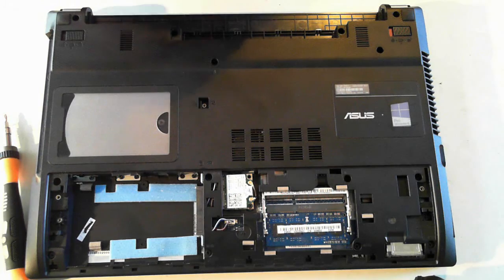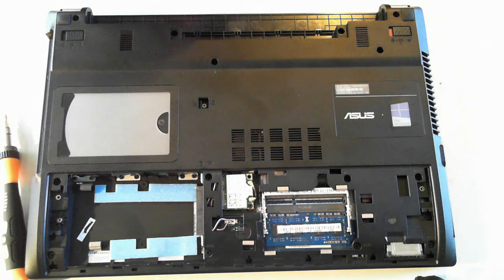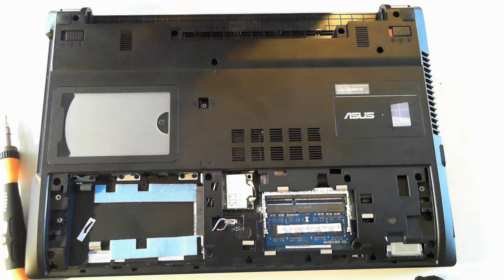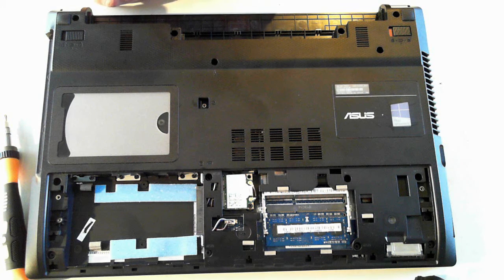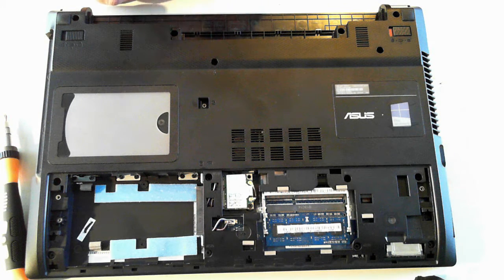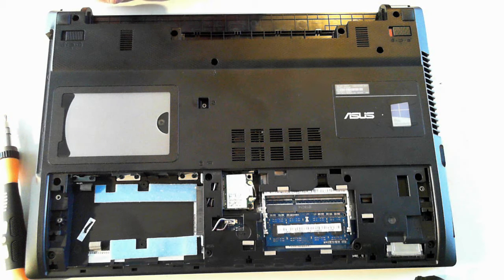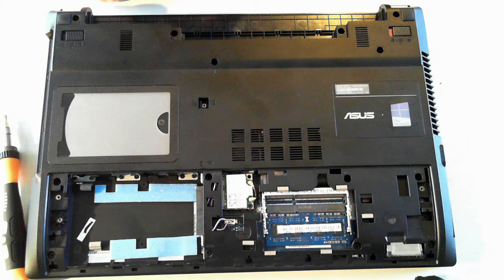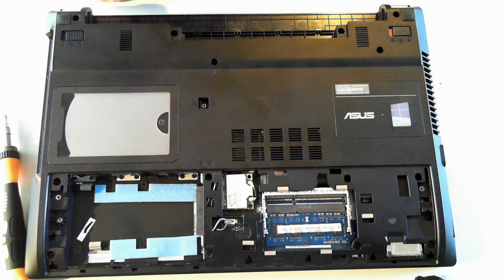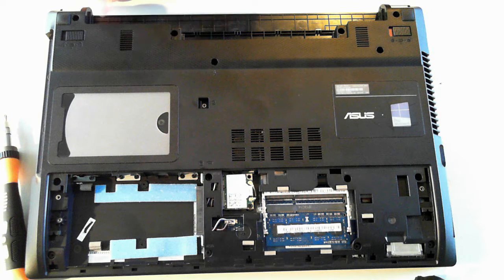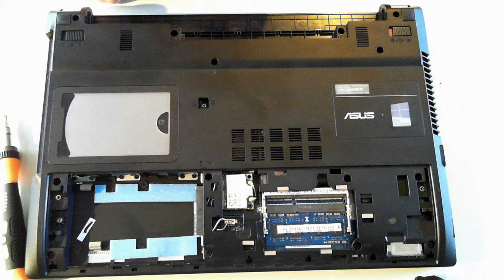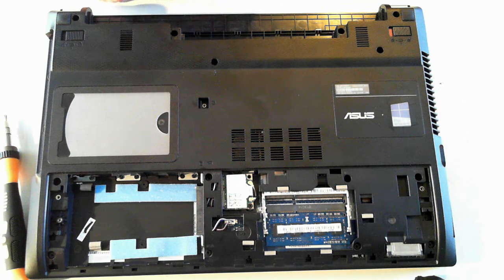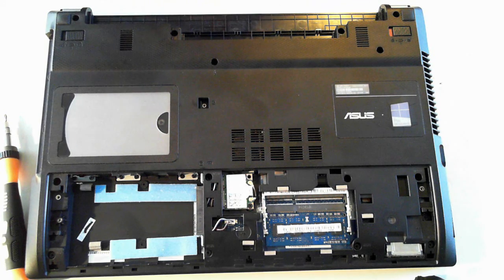There you have it. There's a very basic teardown of an ASUS P45VA or ASUS Pro 45V series laptop. I hope you got some use out of it. Please leave some comments in the comments field below. Thank you again for watching and please check out our YouTube channel for other teardowns of different model laptops. Thanks again and I'll catch you next time. Bye for now.